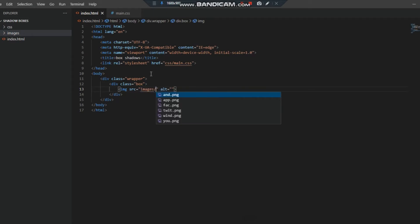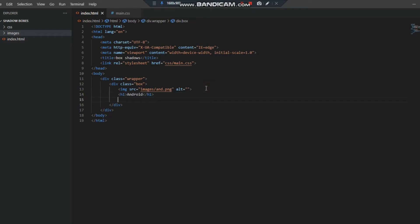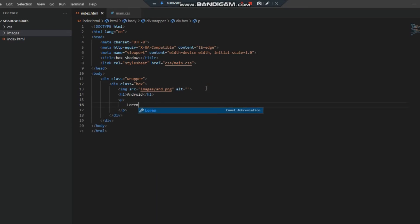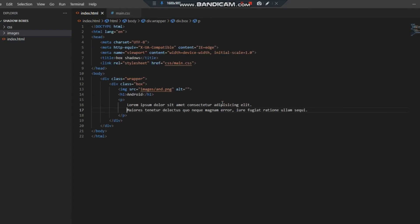Above this image we have to put the h1 tag with Android for the first one, and then we have to put the paragraph. We can just write lorem 20 for example. Now it's ready.